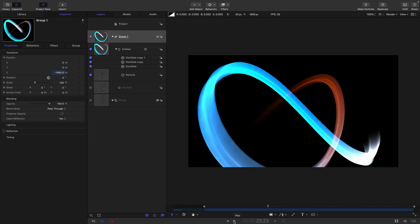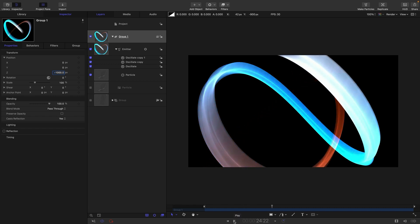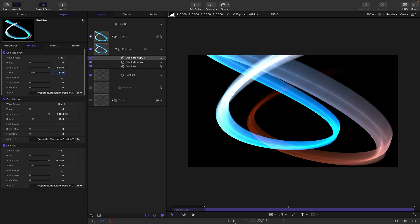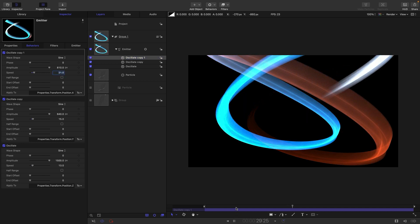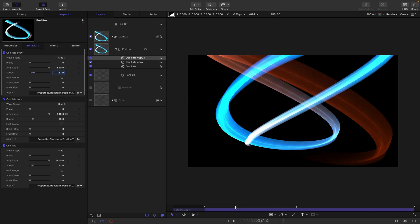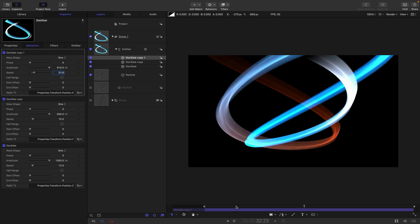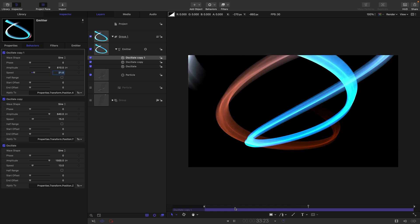So now it's looking like this. I think what I might do is speed up some of these oscillates. Let's go for 21 for that, and you can see depending on the speed we choose we get a different kind of pattern obviously.